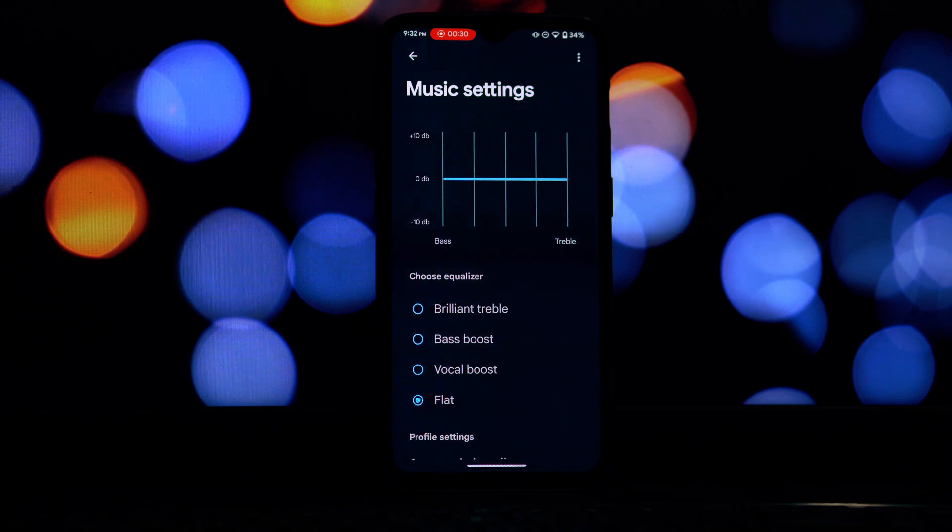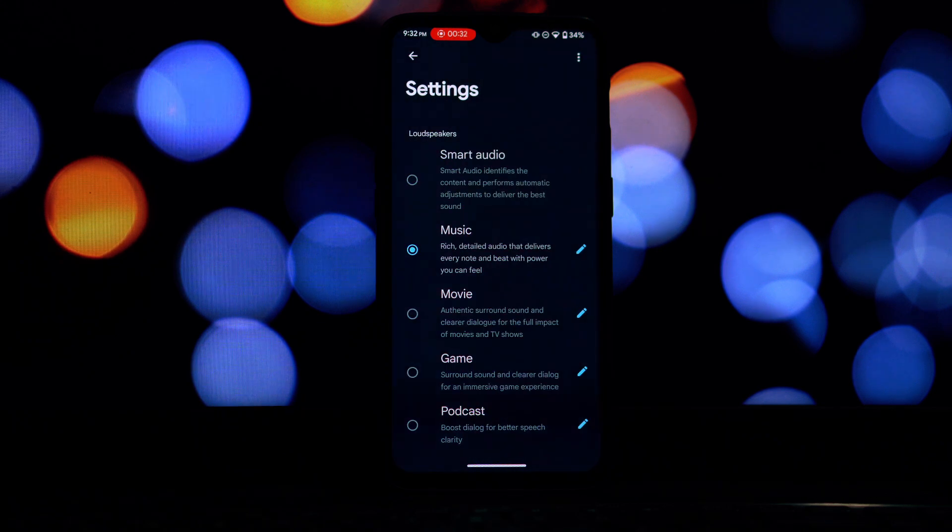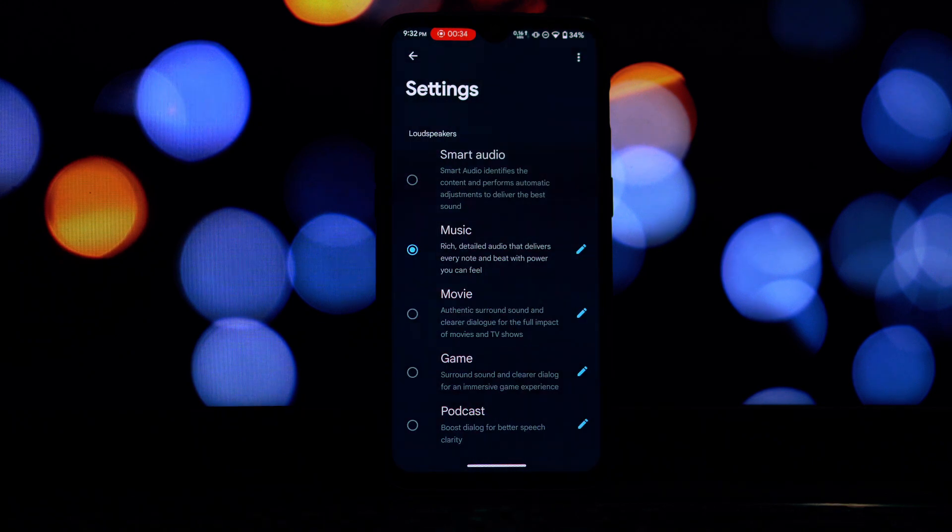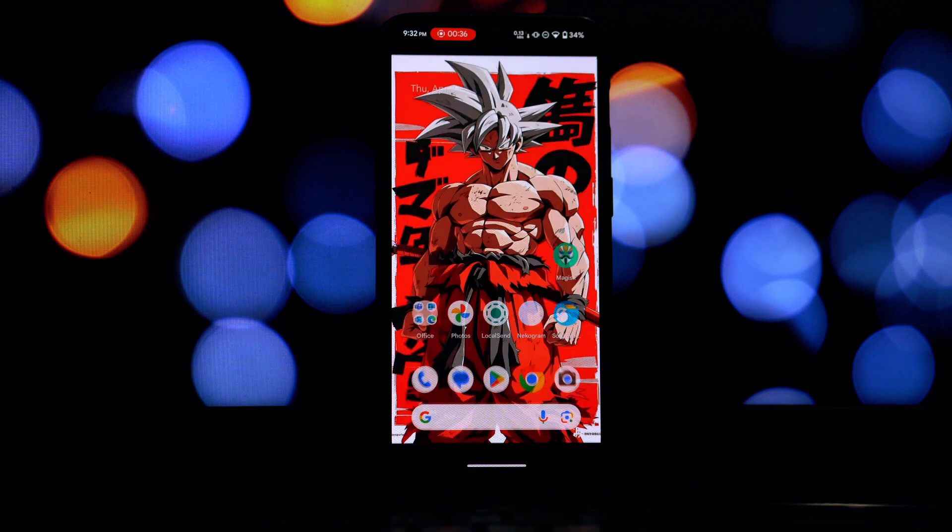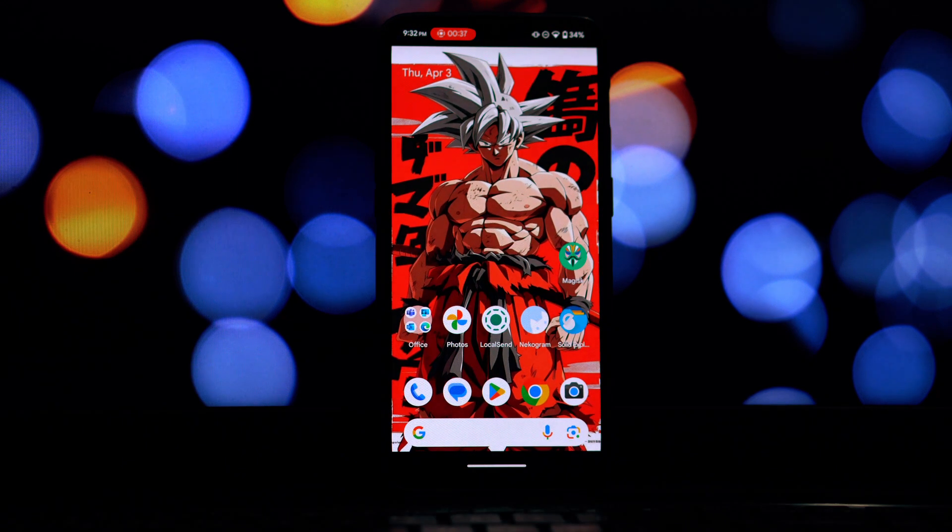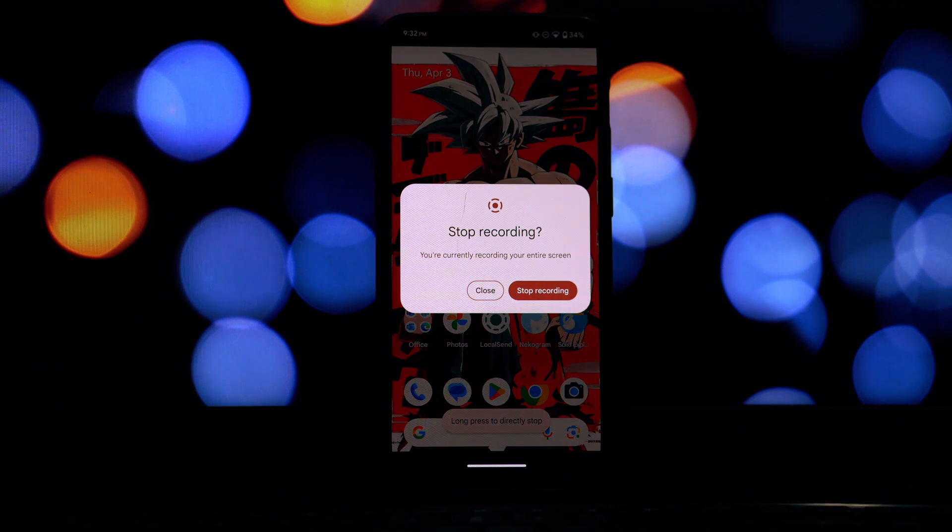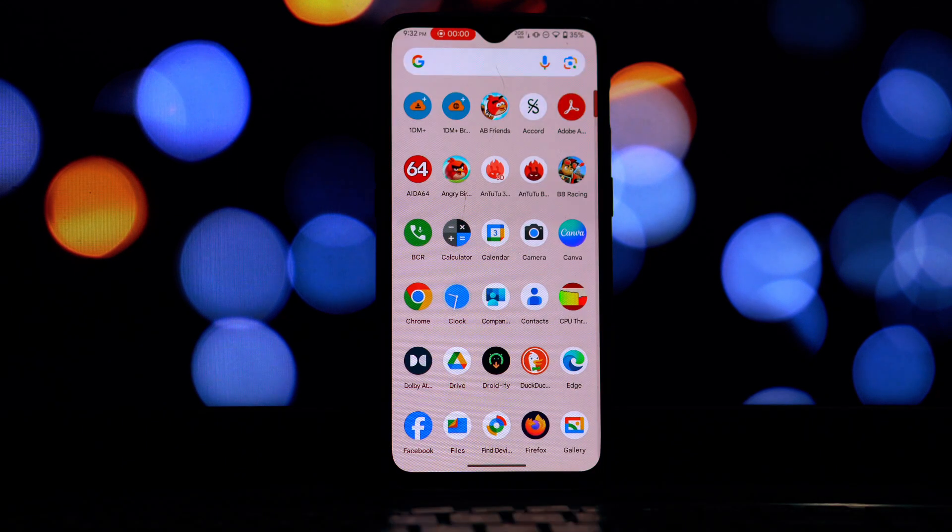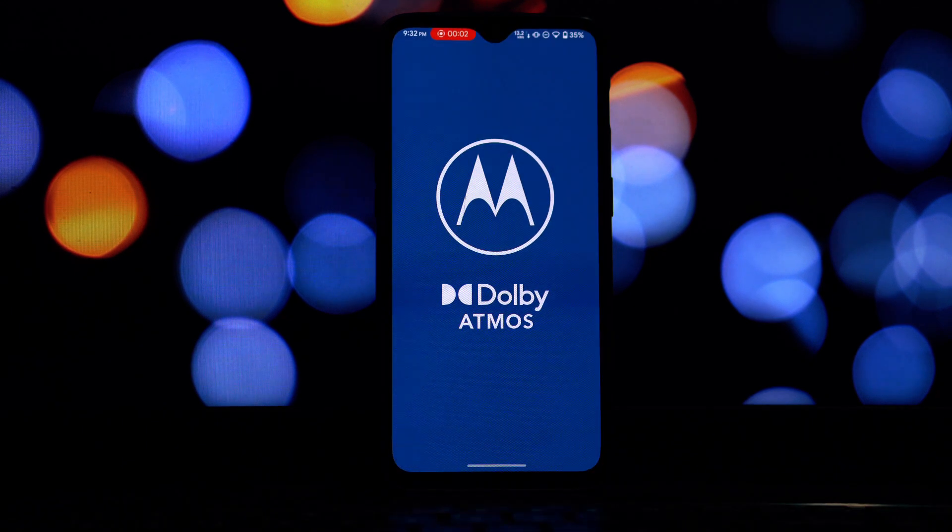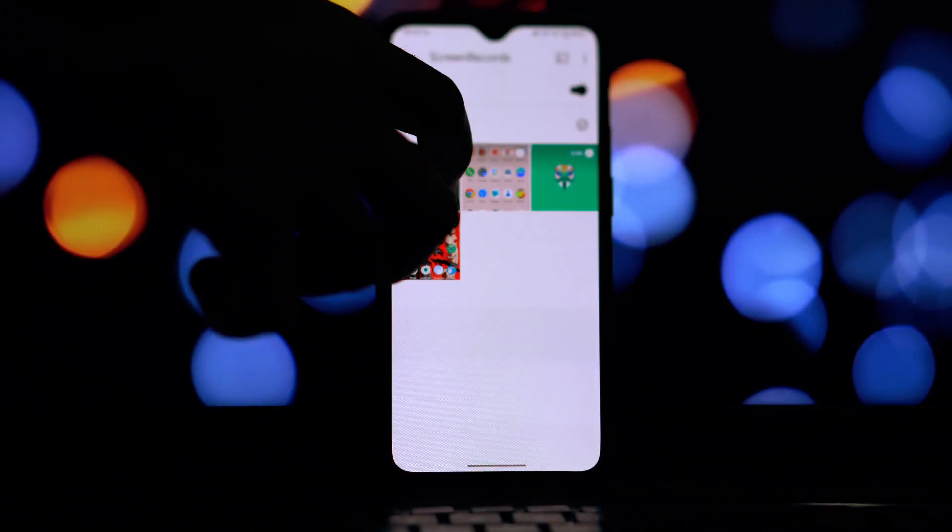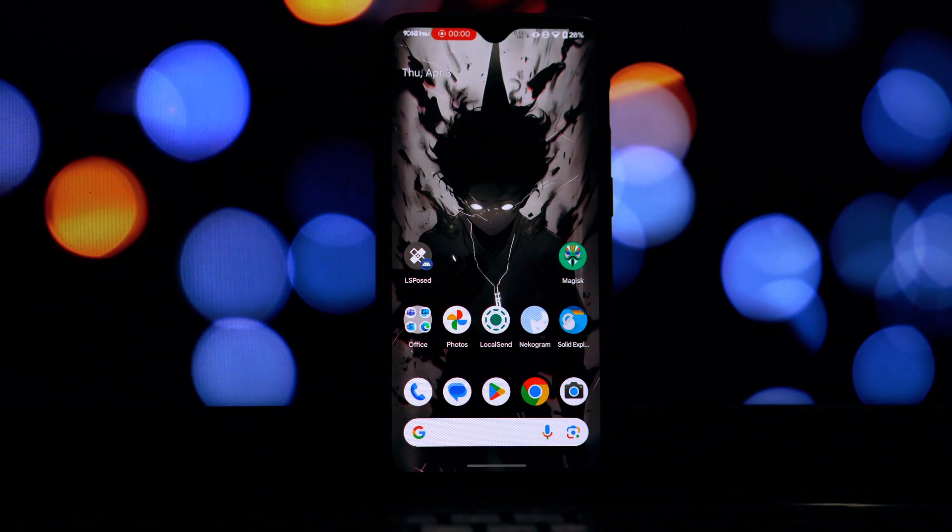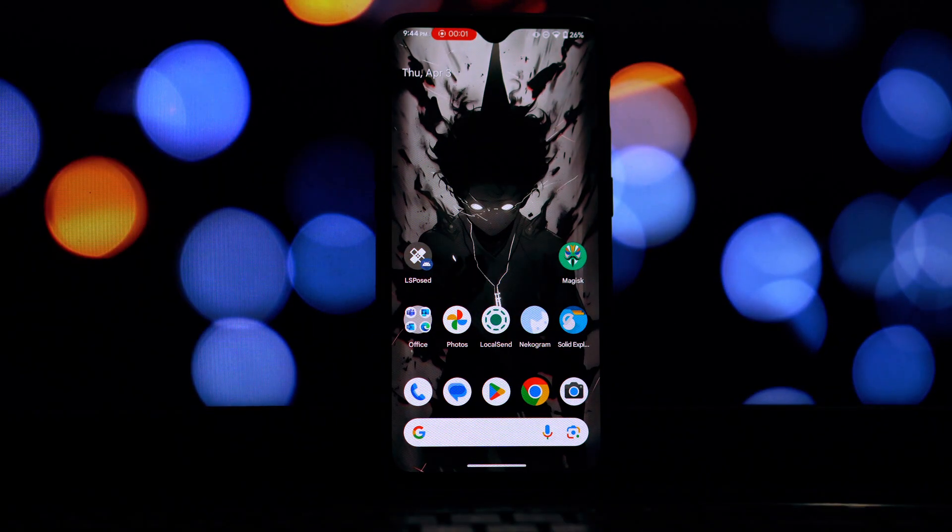So there you have it, our top three Magisk modules for April 2025. We've got immersive audio with Dolby Atmos, a potential solution for root-sensitive apps with Flag Secure Patcher, and a cleaner ad-free experience with QB CAD Block.